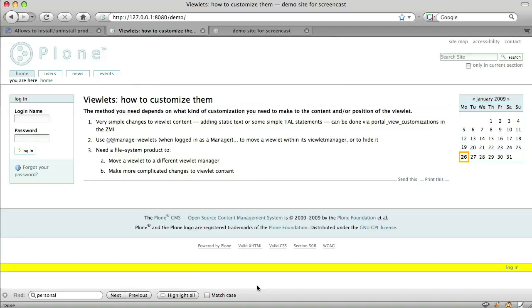Now, let's say that in the footer, we want the personal bar viewlet to appear above the rest of the footer. How do we do that? Well, the answer is we use XML again.